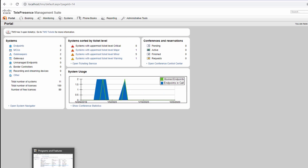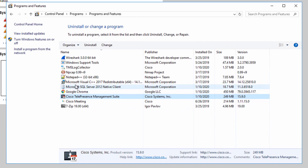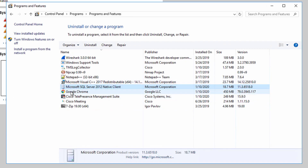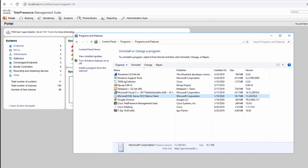One of the requirements to install TMS 15.10 is to have SQL Native Client installed. Since I'm upgrading TMS on the same server where TMS was previously installed, and that previous version required the same SQL Native Client, I know it's here, but I wanted to show you where it is to check.